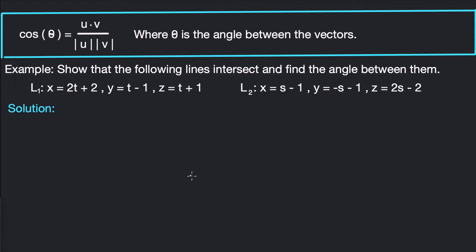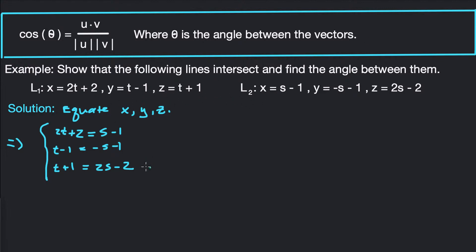So how do we show that the two lines intersect? Two lines intersect if they share a common point, which means the x, y, and z values from each line must be equal at that point. We're going to get three equations by equating all three variables — equate x, y, and z components in each line. That gives us a system of equations. If we can find values of s and t that satisfy every equation in the system, then the lines intersect.